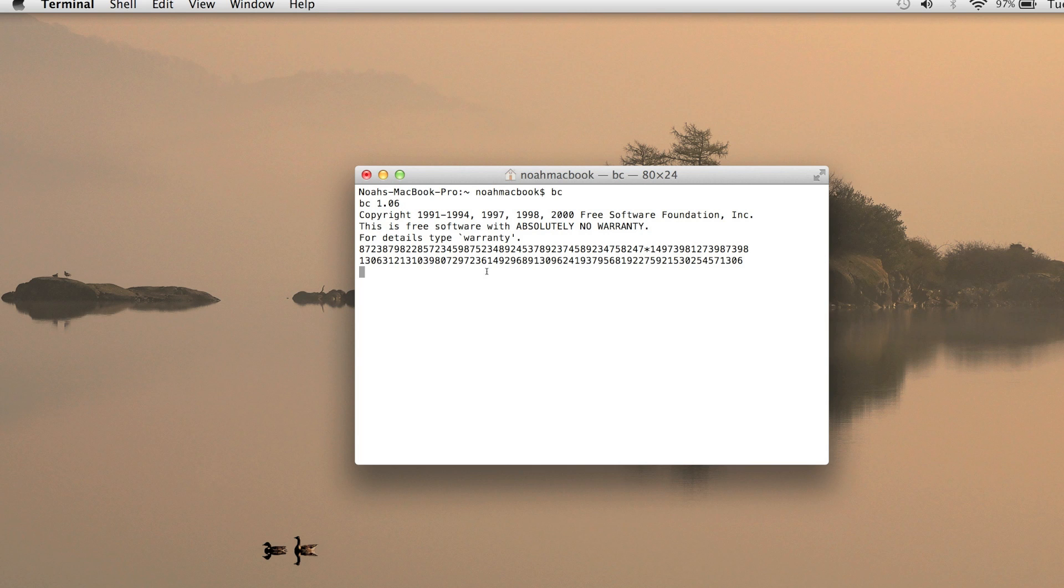Yeah, I think it's 99 digits, could be more though. Don't take my word for it. To get out of it you just type quit and then you're back in the normal terminal.